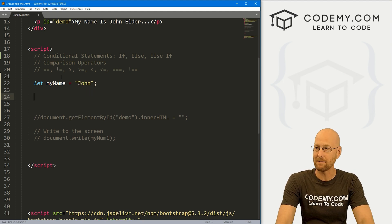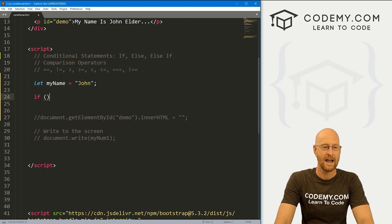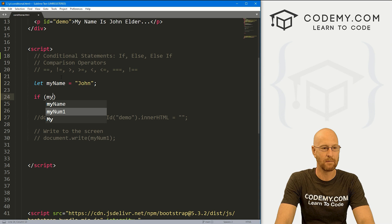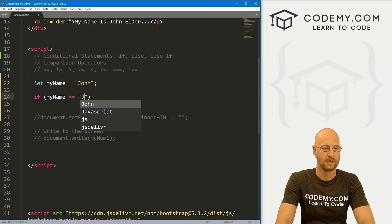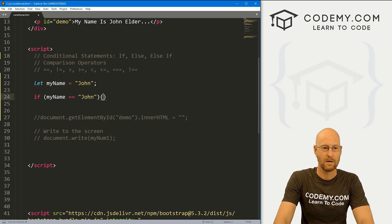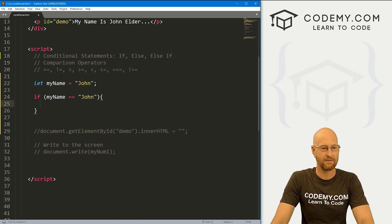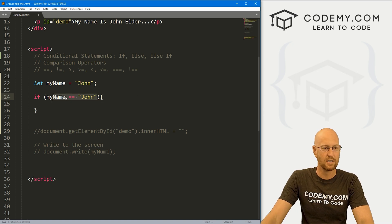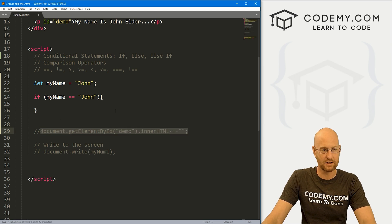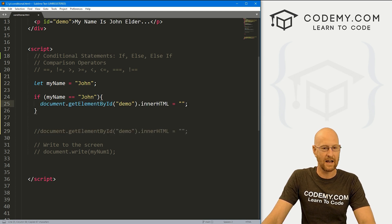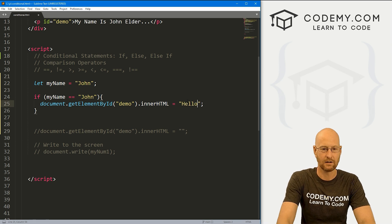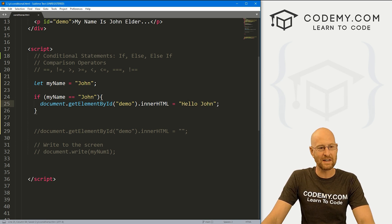Now let's create a conditional statement. These are if-else statements and they always start out with 'if', then we use our comparison operators. So let's say if myName equals 'john', then we use our curly brackets, and if this is true, we want to do something inside those curly brackets. Let's just say 'Hello, john.' If we run this...